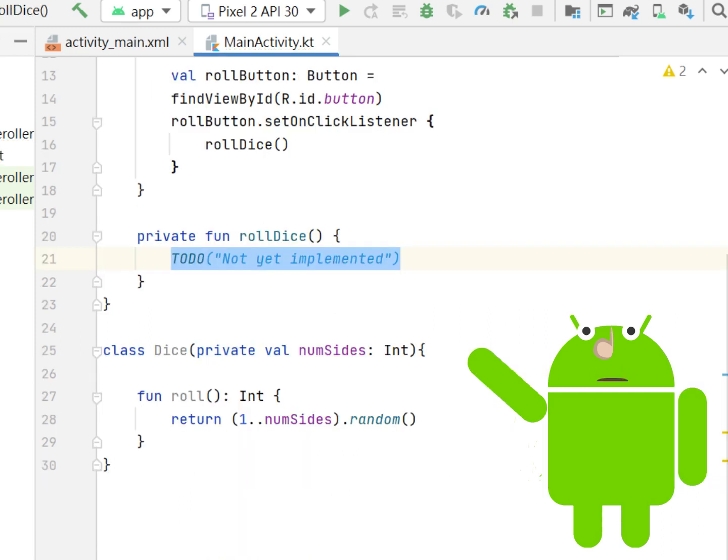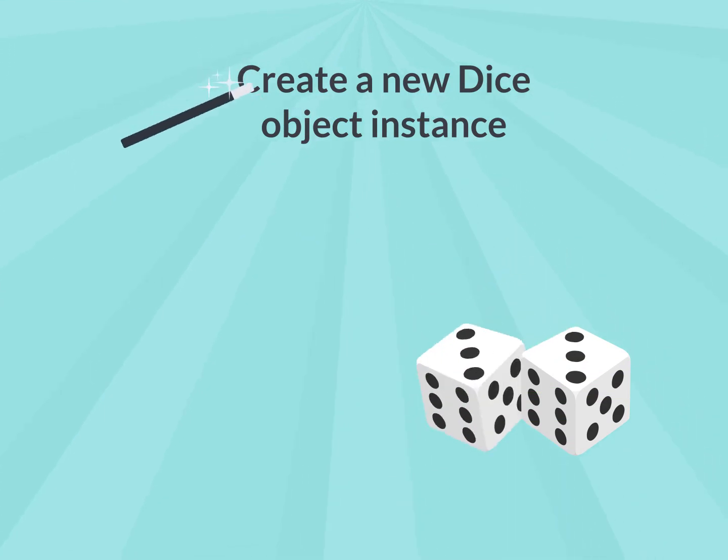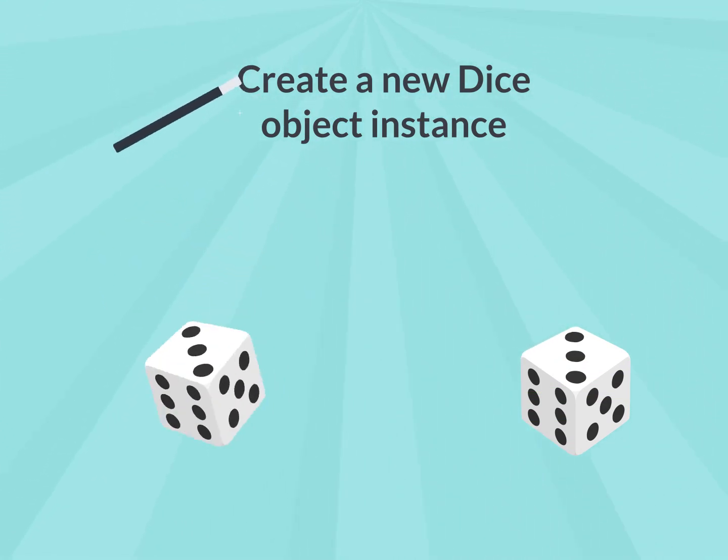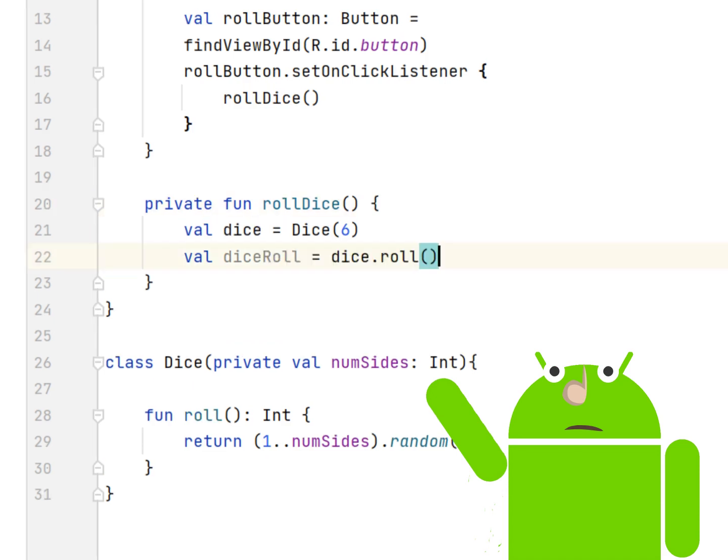Android Studio creates empty definitions for functions inside MainActivity. Create a new Dice object instance. In RollDice, remove the to-do call. Add code to create a six-sided dice. Roll the dice by calling the Roll method and save the result in a variable named DiceRoll.